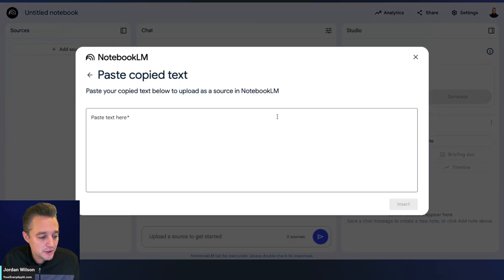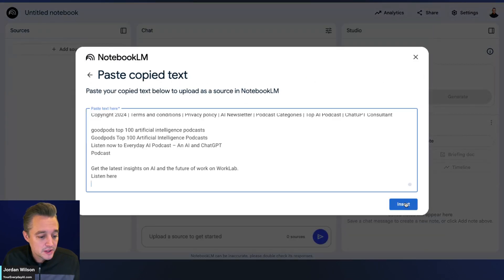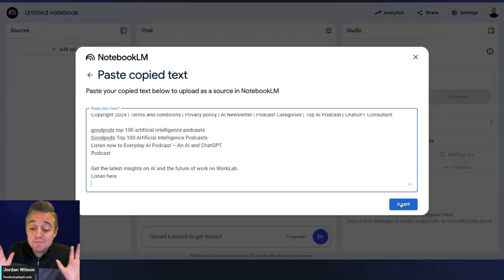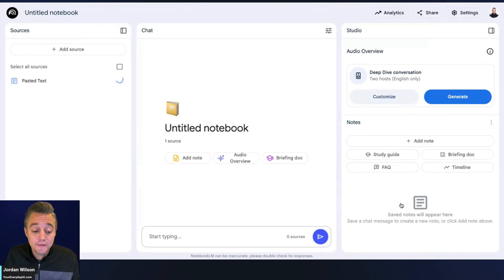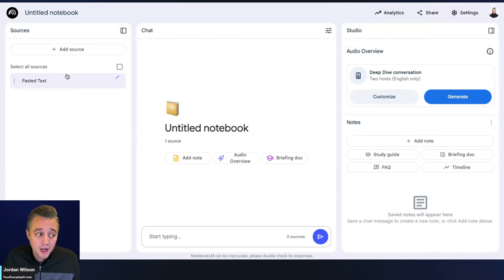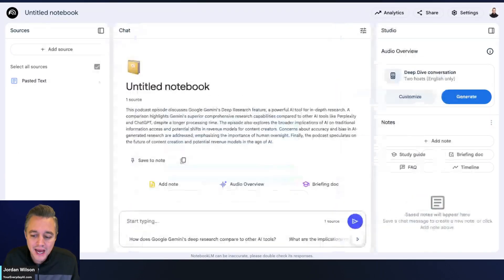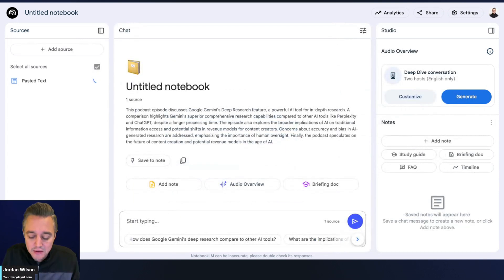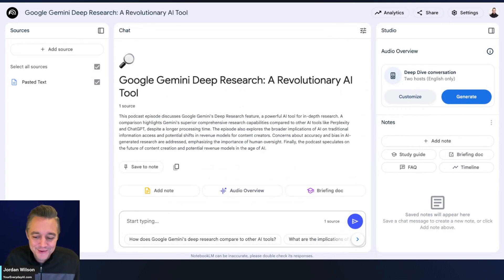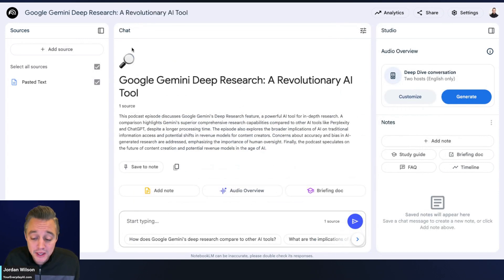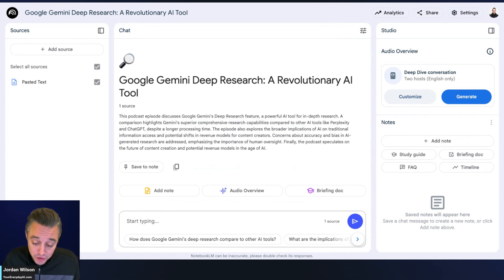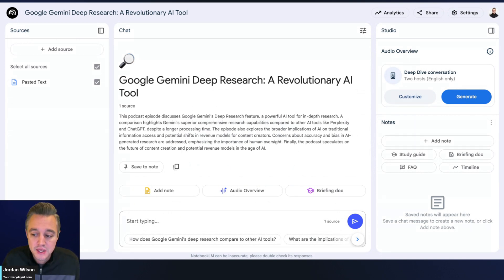I've done many overviews of NotebookLM and the new interface, so check the channel if you need a simple overview. But essentially NotebookLM is powered by Google Gemini and it only uses the information that you upload.